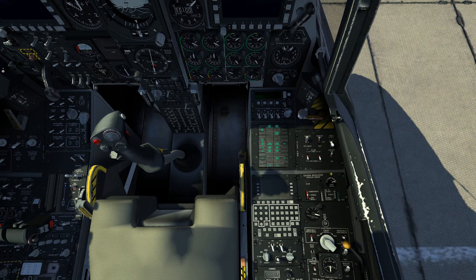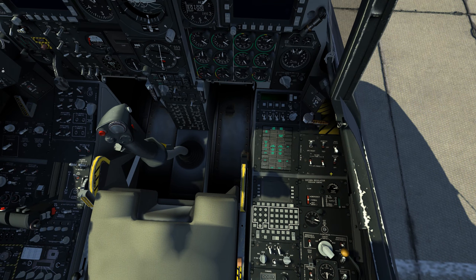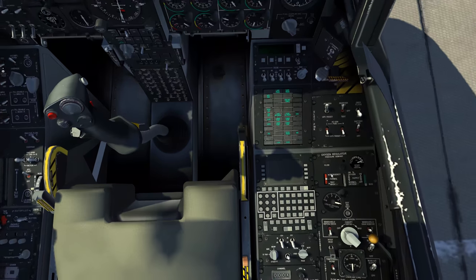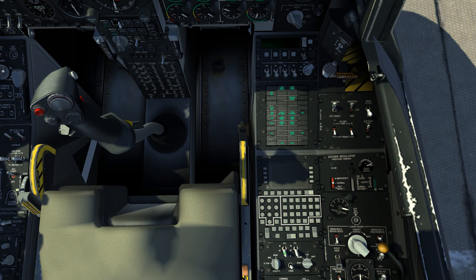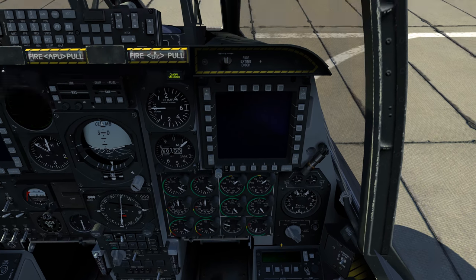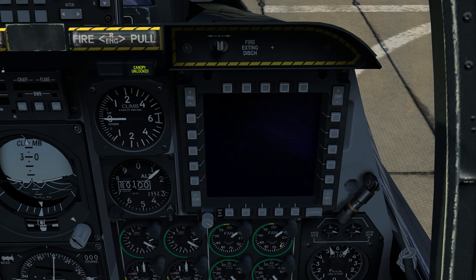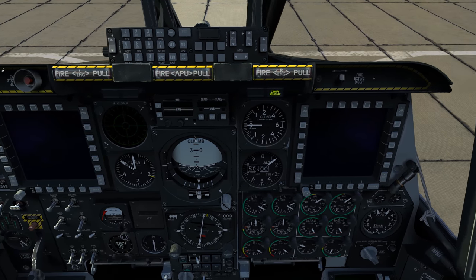We've now got power to the aircraft to start the systems. One of the first systems — and it takes the longest, so you always want to get it going straight away — involves a couple of toggles below the MFCDU. We press those up. Looking up at the right MFCD — multi-function color display — we hit the knob on the bottom left, two clicks to bring it up to day. Same with the left MFCD.